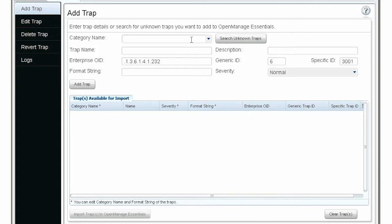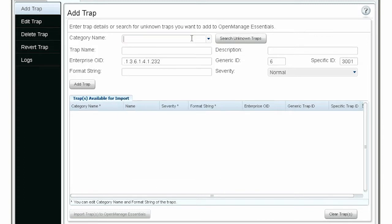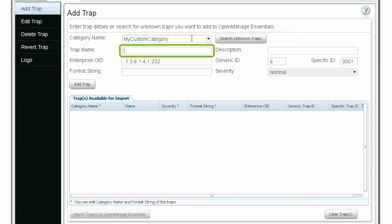You can select an existing category or enter a new category. Let's create a custom alert category by entering a new category name. Fill out a name and description for the alert.